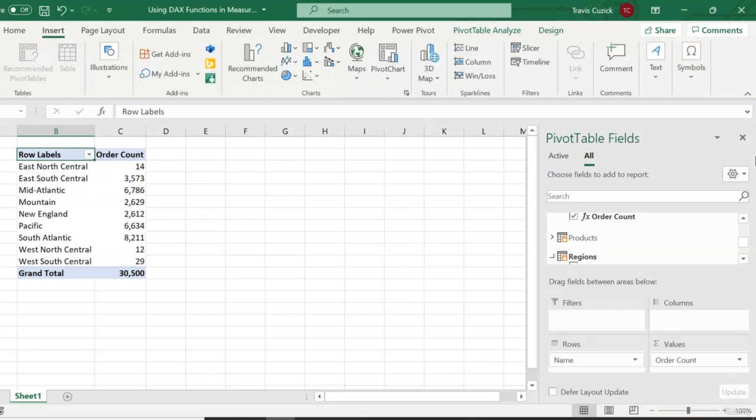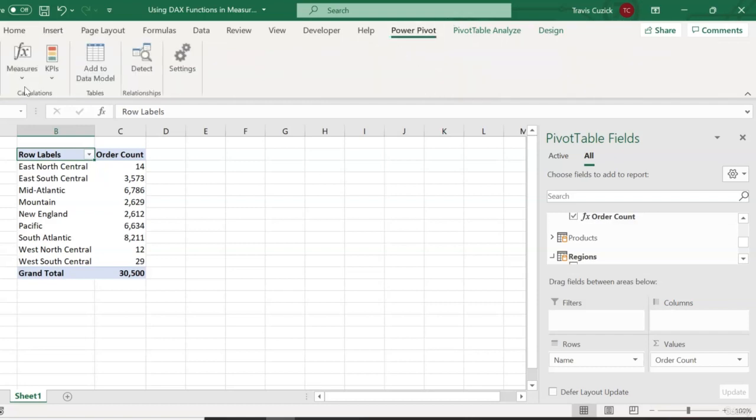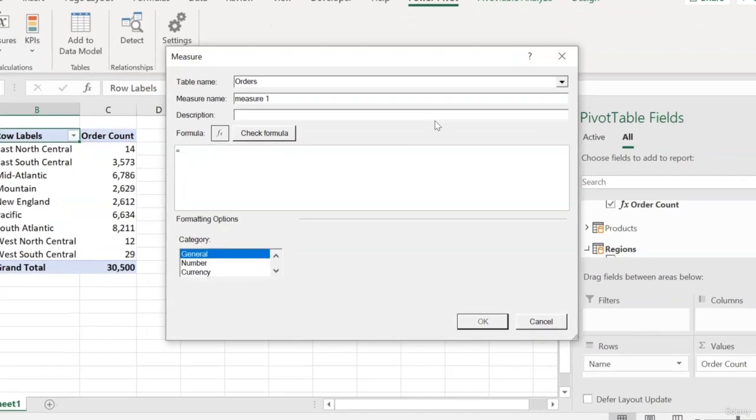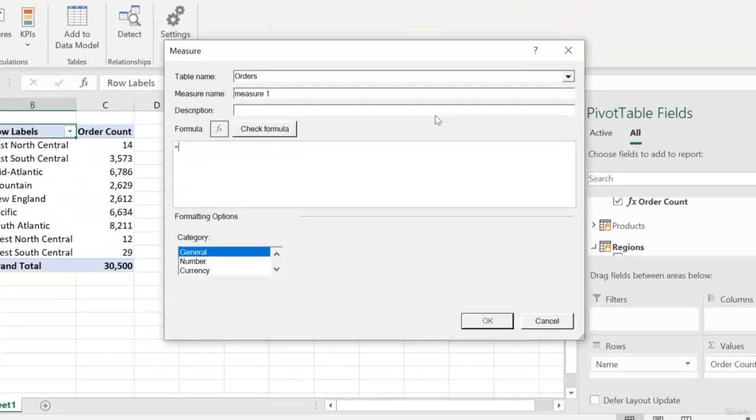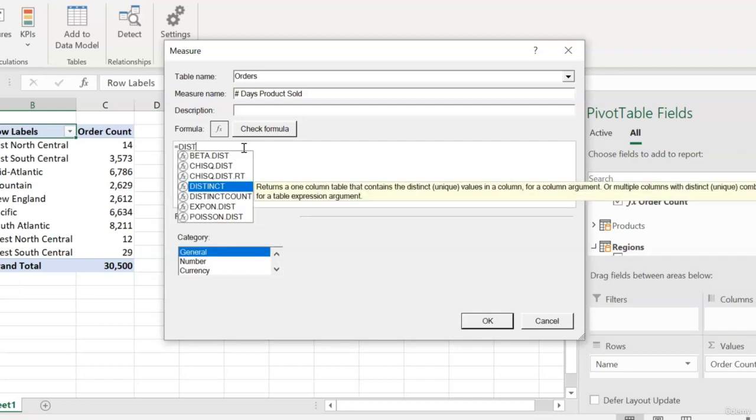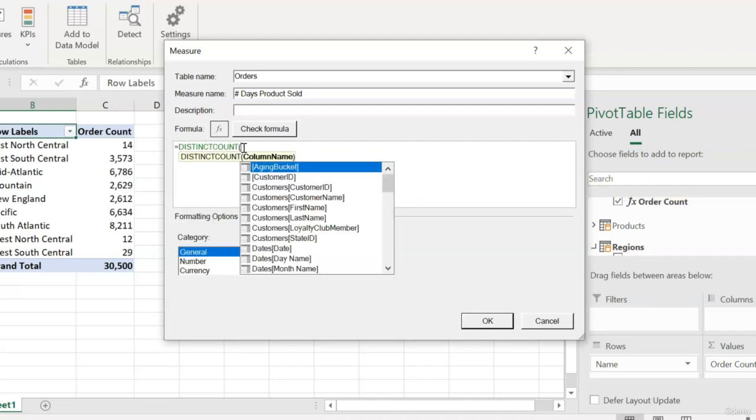So to create our measure, I'll go back to our Power Pivot tab, hit the Measures button, New Measure. And again, this measure pertains to data in our orders table, so we'll assign it to the orders table. And we'll call it number of days products sold. Now for our formula, we'll use our distinct count function. And as you can see, this takes a single argument which is just a column of one of the tables in our data model.